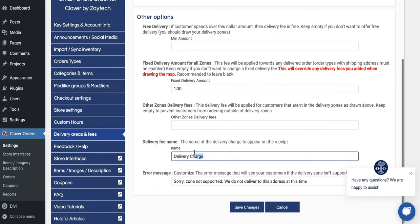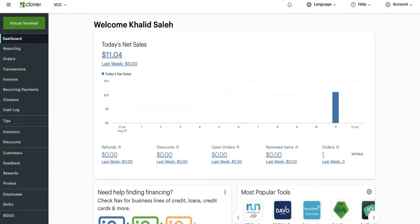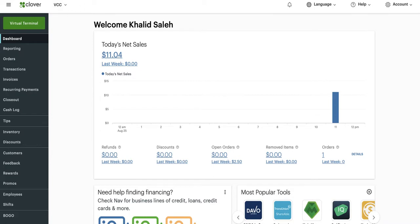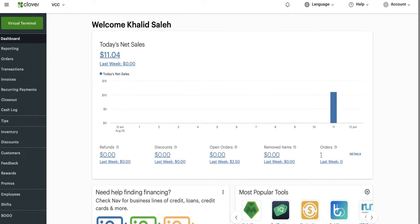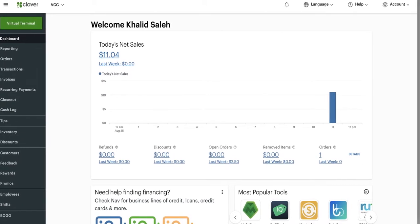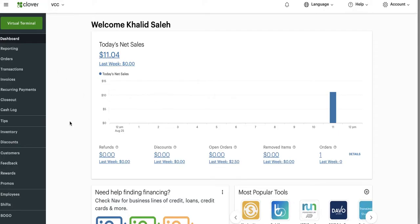The first thing you have to do is choose the correct location. If you have five locations, click on the drop-down arrow and choose the right location. In this case I'm going to go with this location and try to find it. When you go to the dashboard you'll see a bunch of buttons — reporting, orders, transactions, invoice — and it can get overwhelming at first because you're trying to find this delivery charge.